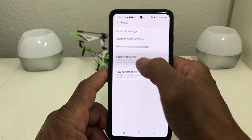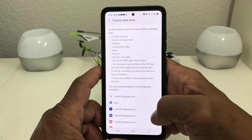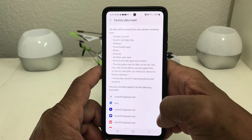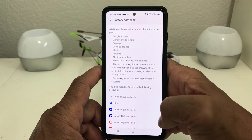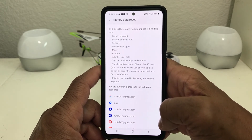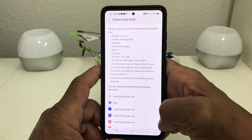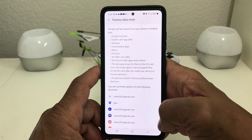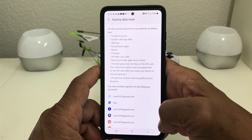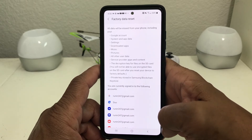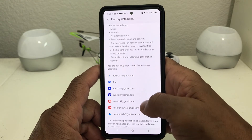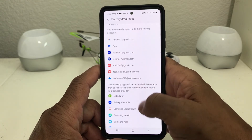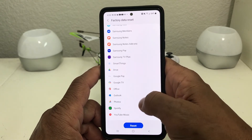Tap on Factory Data Reset. Once that opens, it'll bring you to the next menu which makes it clear that if you reset this, it will erase everything from your phone — including your Google accounts, your downloaded apps, your music, your pictures, and all your data. It will show you all the different things on your device that will get reset.